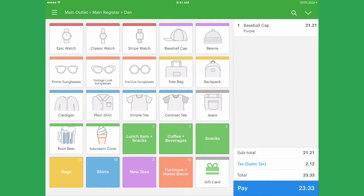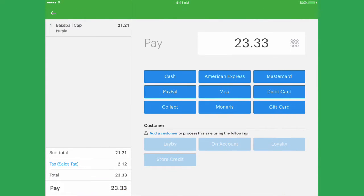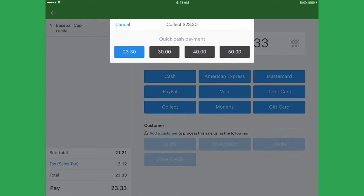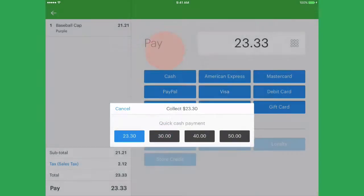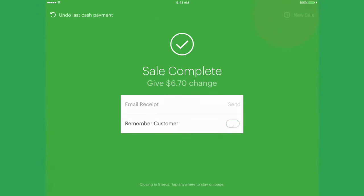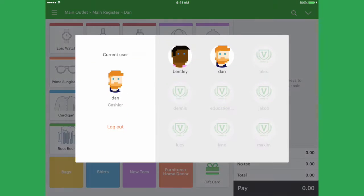If you have the additional security feature of asking for a user on a sale enabled, each time a sale ends, you will be prompted to select the next user.